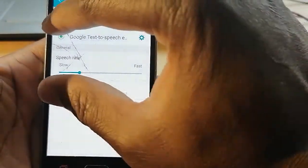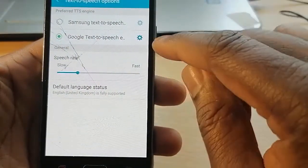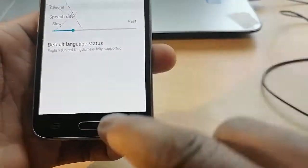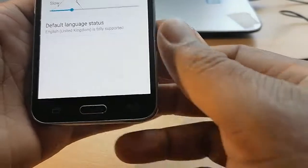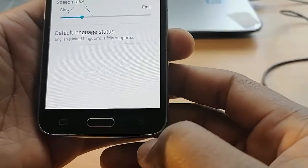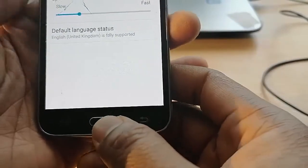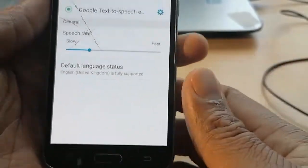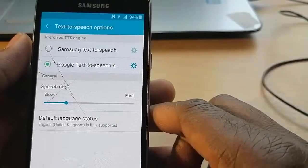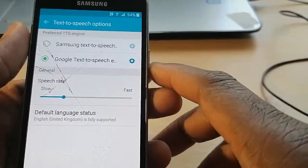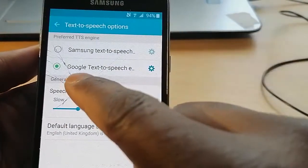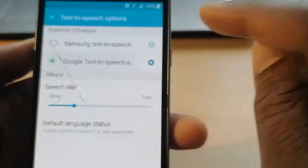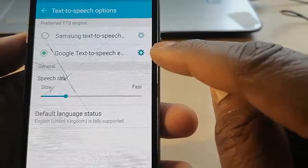Once we are here, deactivate TalkBack by clicking the home button three times again — be fast enough. TalkBack disabled. Now go for Google Text to Speech, which is selected right now, and go for the settings icon.